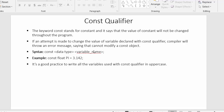Now here is the syntax of a const identifier. It starts with the const keyword, followed by the data type, and then the variable name. For example: const float PI = 3.142. Here the keyword const is followed by the data type float, the variable name PI, and assigned the value 3.142.